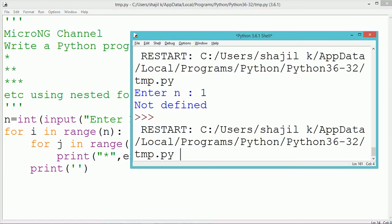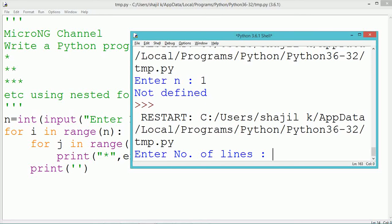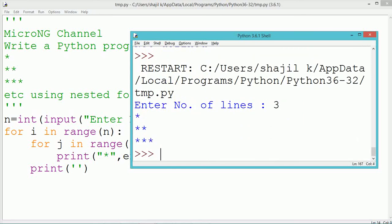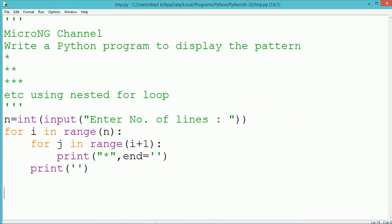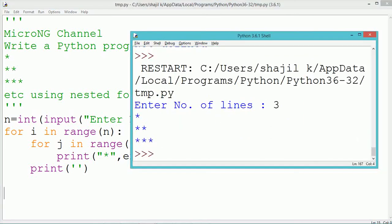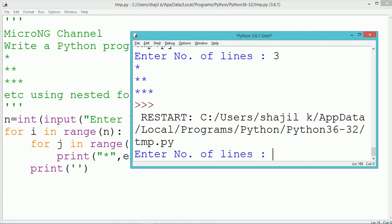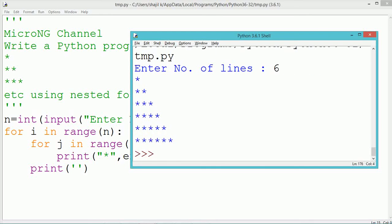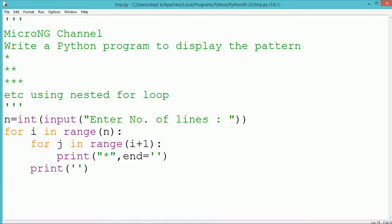Once all the stars of one line get printed inside the j loop—the second inner loop—we use a print statement for going to the next line. Execute and see the program output. Thank you for watching this video.